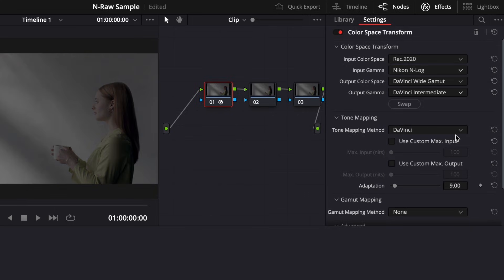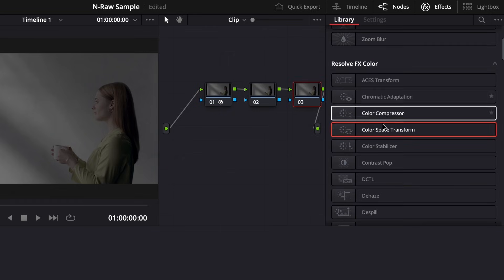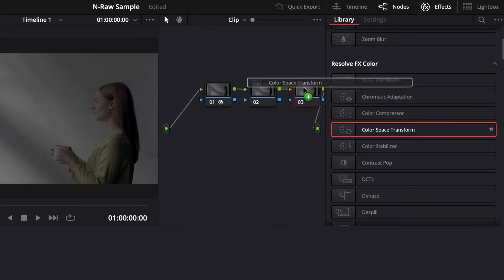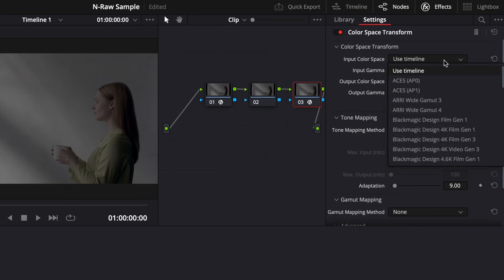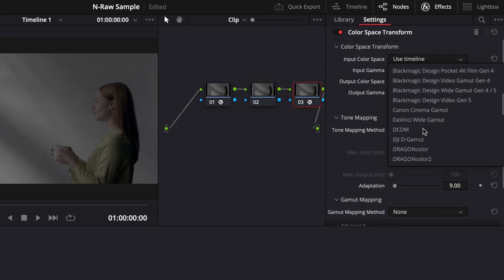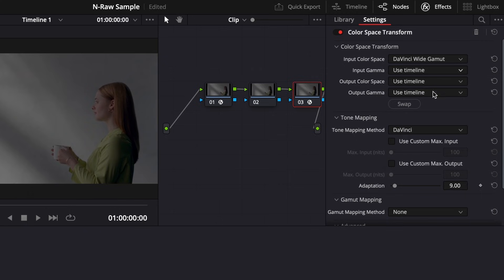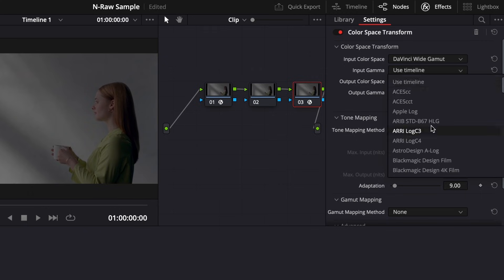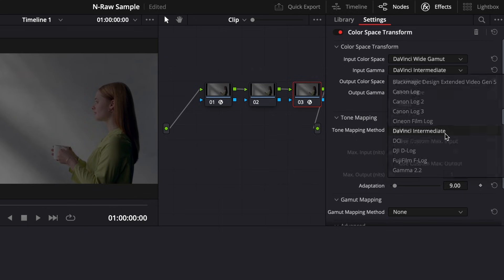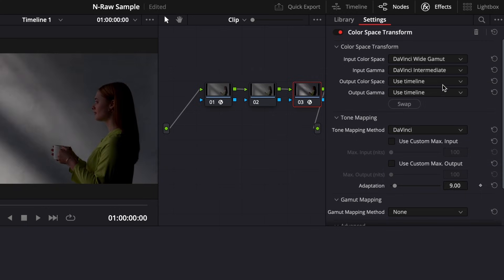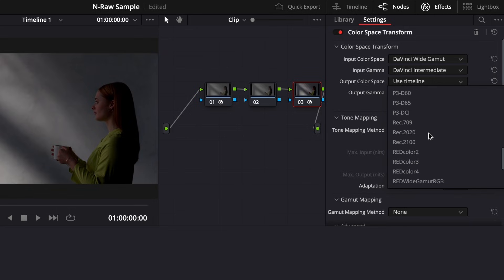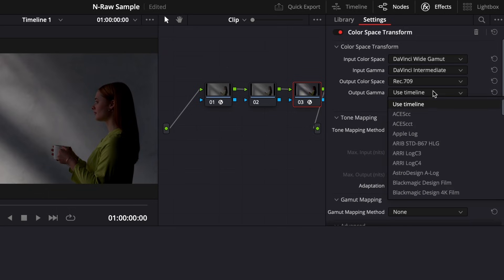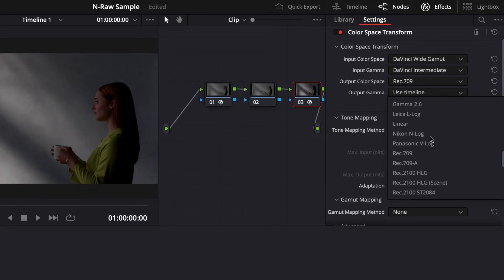Once you set the Color Space Transform for the first node, add the same Color Space Transform effect to the third node. Here we're going to change four settings. Input Color Space should be set to DaVinci Wide Gamut. Input Gamma should be set to DaVinci Intermediate. Output Color Space, Rec. 709. And Output Gamma, Rec. 709A.